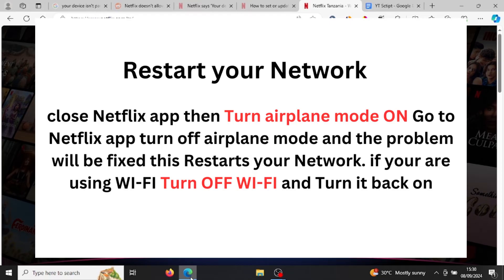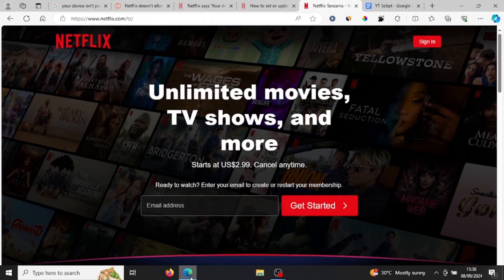This seems like a glitch in the app, and a lot of people are facing this issue. If you use a web browser to access Netflix, you won't see this error message. I logged into the web browser, tried to play a show, clicked the open button in the browser, and didn't see this error message.